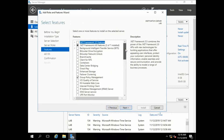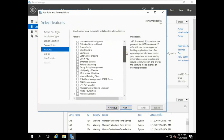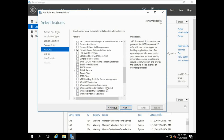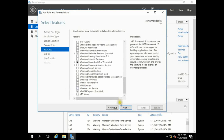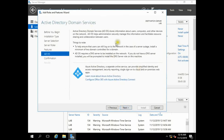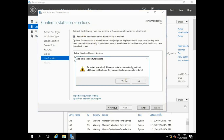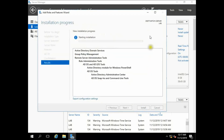Automatically, Group Policy Management is checked, and Remote Server Administration Tools are checked. When you are doing a fresh installation, make sure to read every single word. If you want, you can check additional options. Click Install.